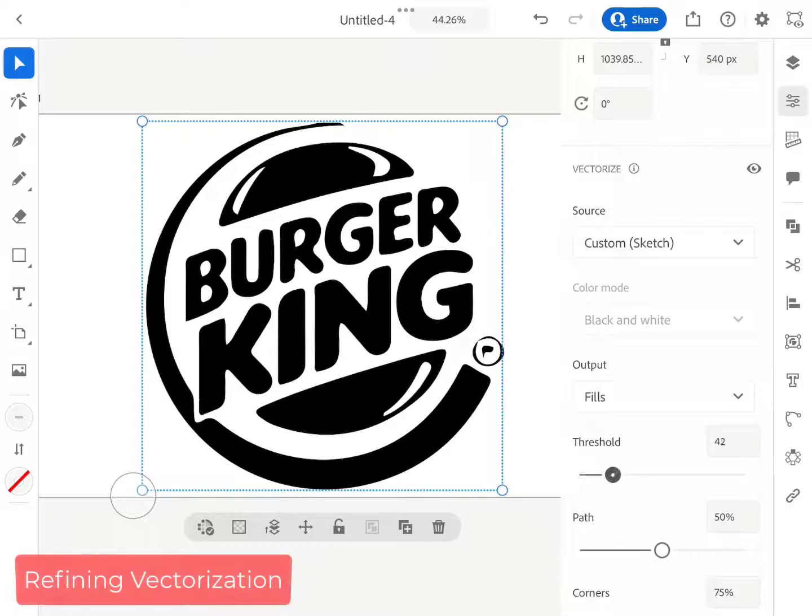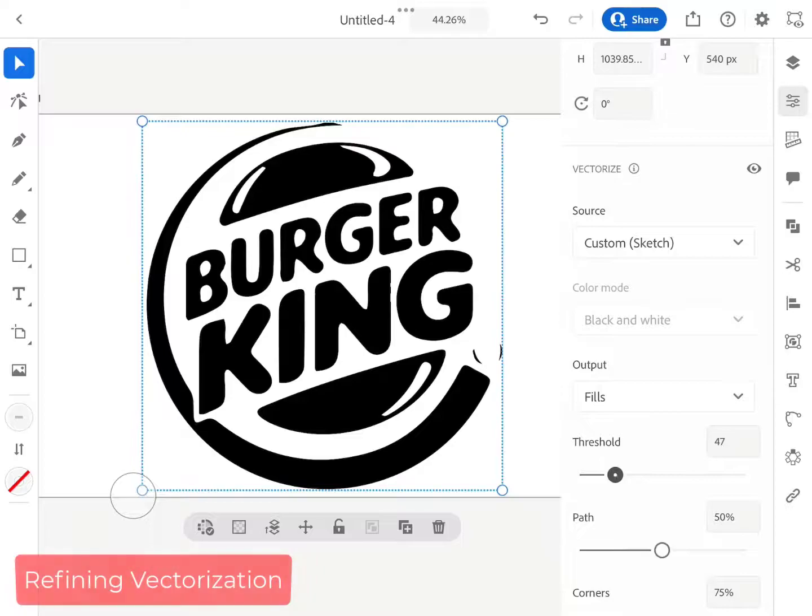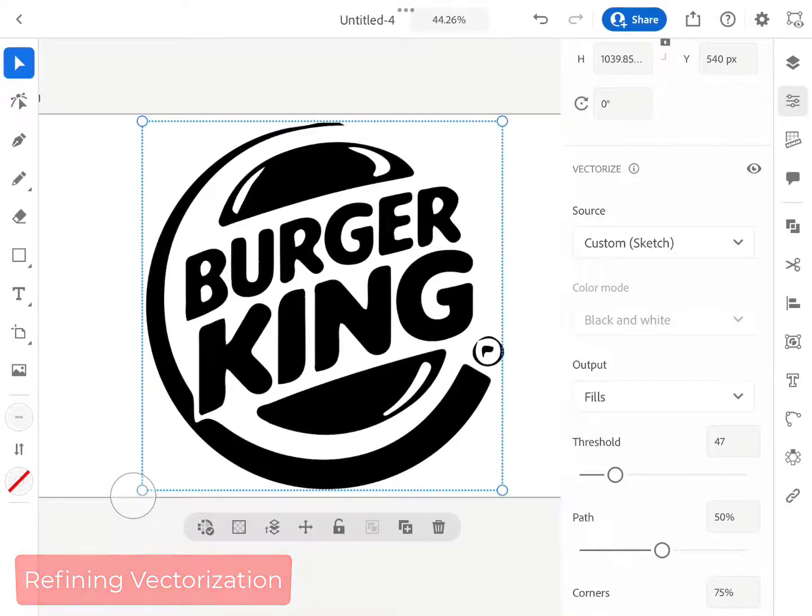So in this tutorial, we have learned how to vectorize a raster image, or how to convert a JPG or PNG image to a fully editable vector.